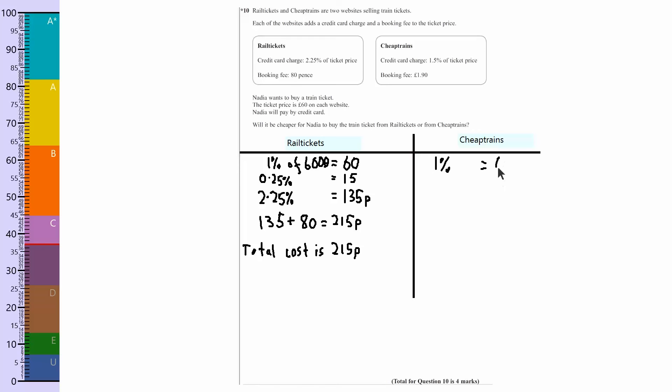It's going to be the same, 60p. 0.5% is going to be half of that because 0.5 is a half, so that's going to be 30. And so 1.5% is going to be those two added together, which is 90.